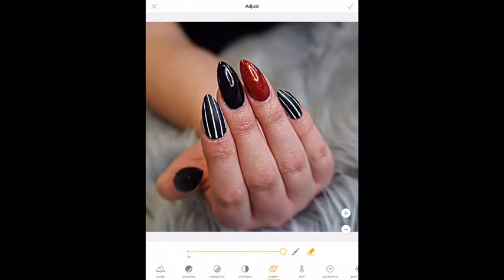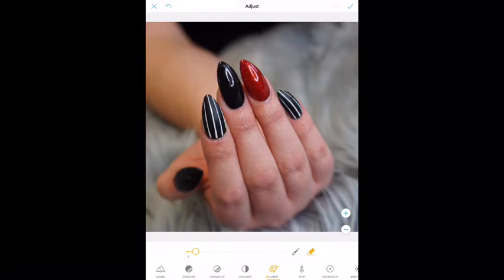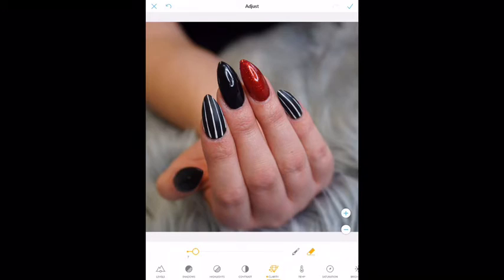I'm going to go back into Adjust again. I turned it way up — that's not cool — so I'm going to turn it way back down. Basically this is how I learned to use this: go into each and every one of them, turn them way up to the extreme, see what it does, and then mess around with it a little bit. That was Clarity, and I don't think we need any more clarity here.